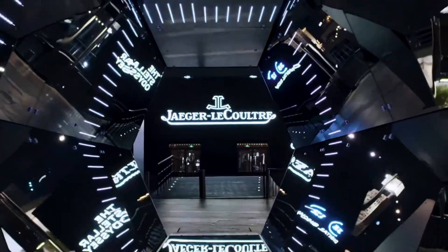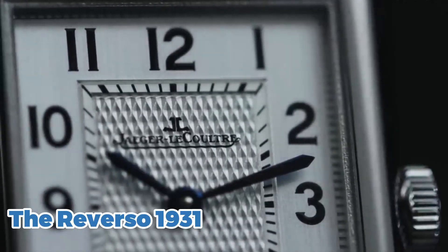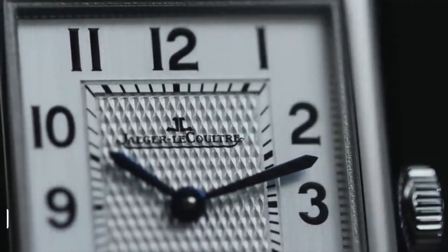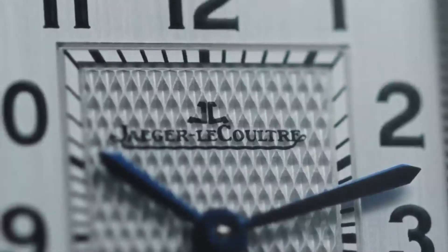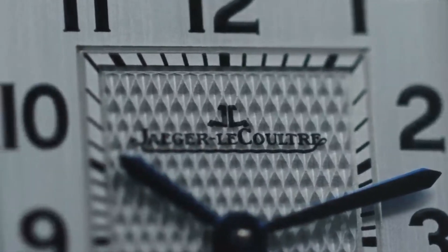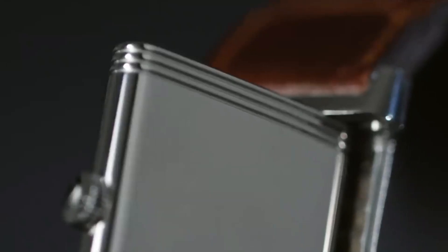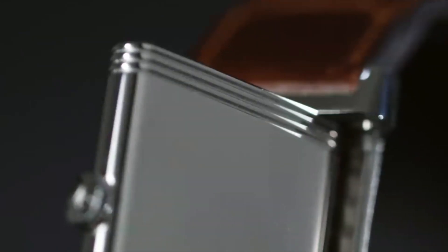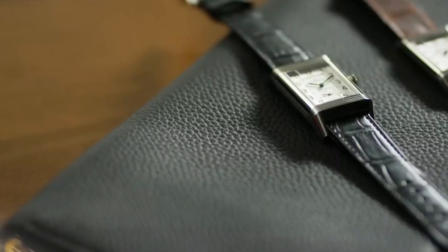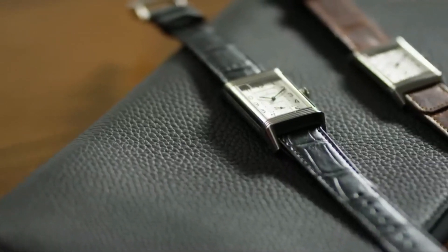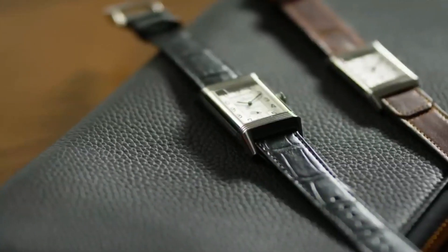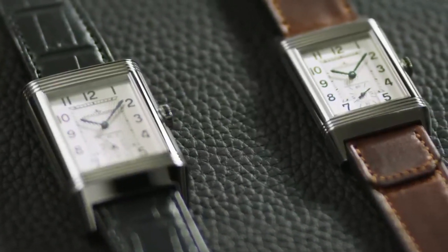One of the brand's most iconic watches is the Reverso, which was first introduced in 1931. This watch features a unique reversible case, which was originally designed to protect the watch face during polo matches. Today, the Reverso is a style icon and a symbol of the brand's dedication to both form and function.